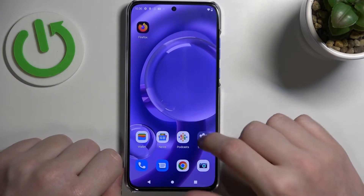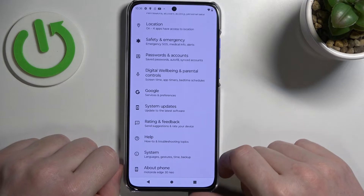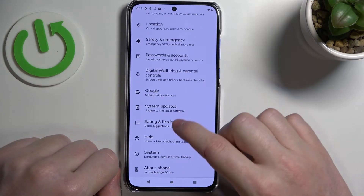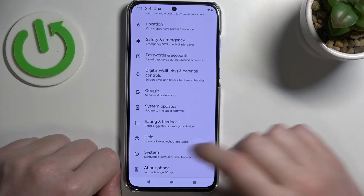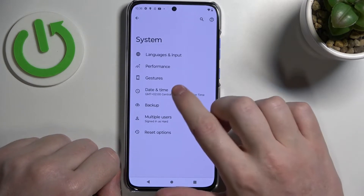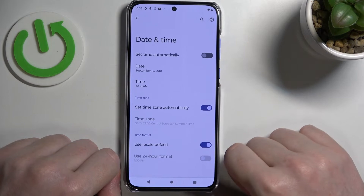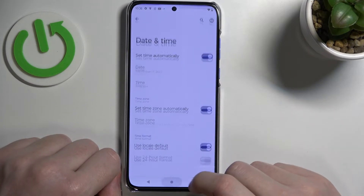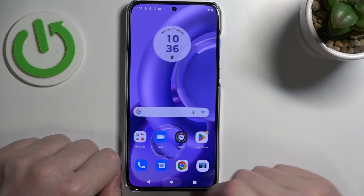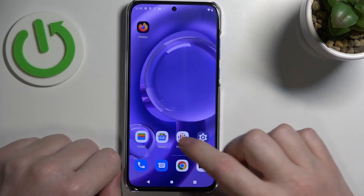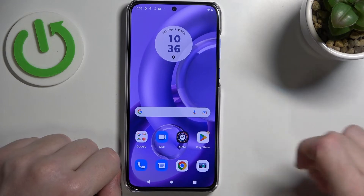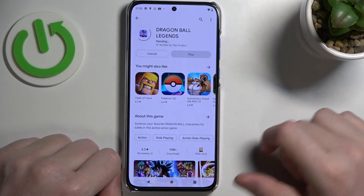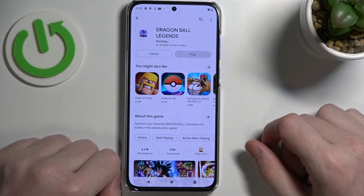To fix this, we'll need to open up Settings, then move to System, then Date and Time, and enable 'Set time automatically.' And that's basically it. If you go to the Google Play Store and try to download the app again, it should start to download.